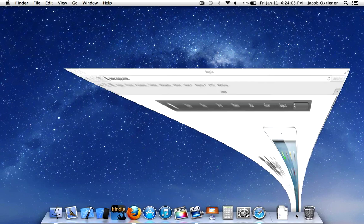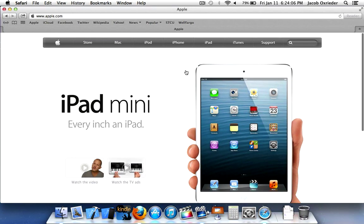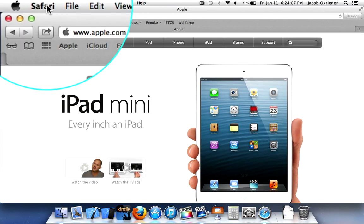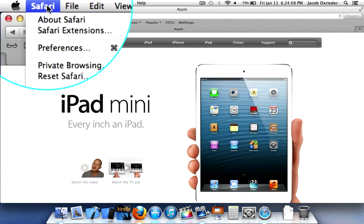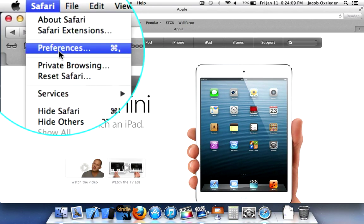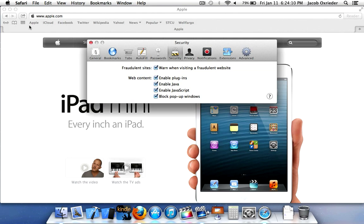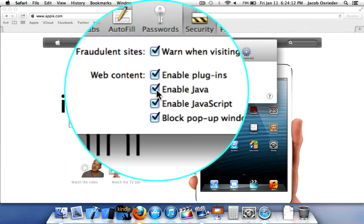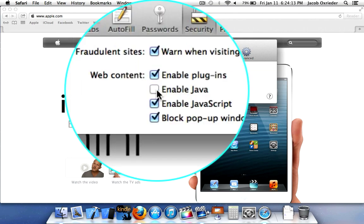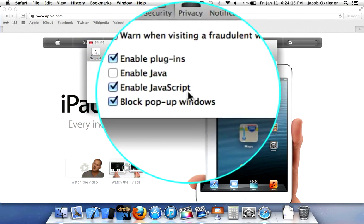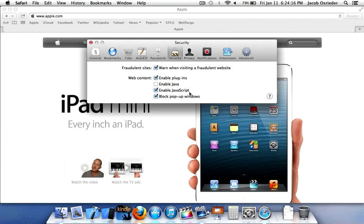And Safari. With Safari, go to Safari, Preferences, and uncheck Enable Java. Don't worry about this JavaScript—that's something completely different than Java itself.